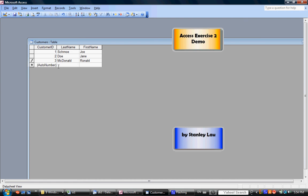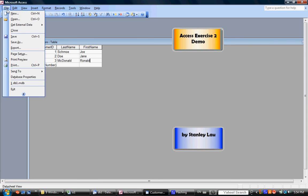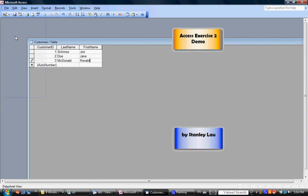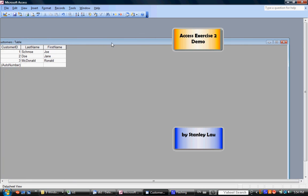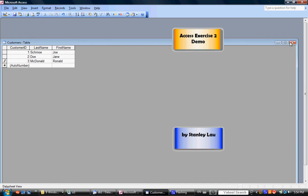Now that we're finished entering three names, just go to File and Save, and you can close this.